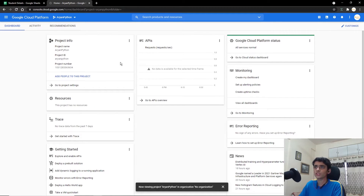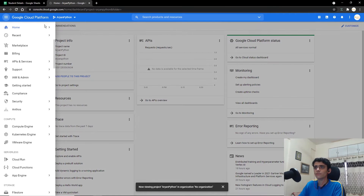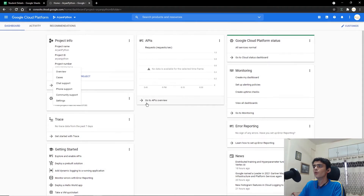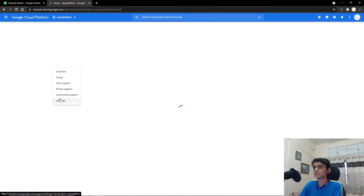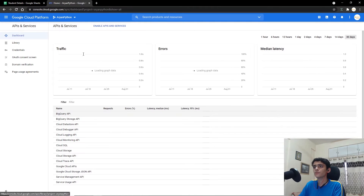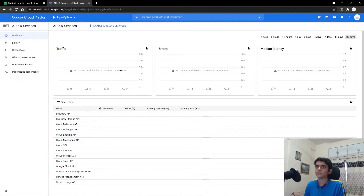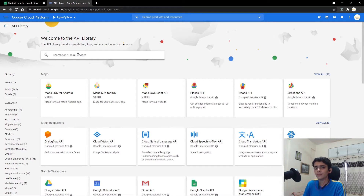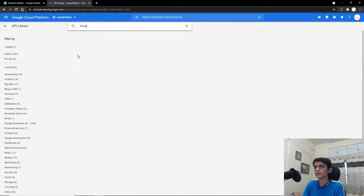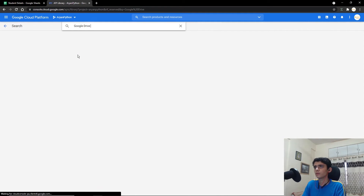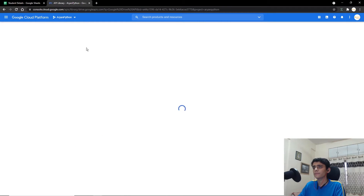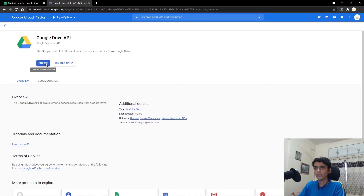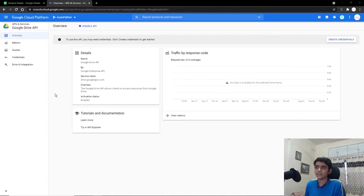Now we need to add the API so we can work with the Google Sheet. Go to the navigation menu, then API & Services and click on Dashboard, or go directly to APIs and Services. To add APIs, click on Enable APIs or go to the Library. The first API we're adding is the Google Drive API — type it in, click on Enable, and in a few seconds it will get added to your project.